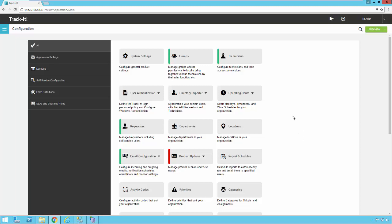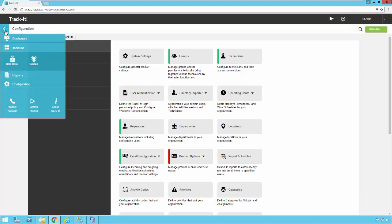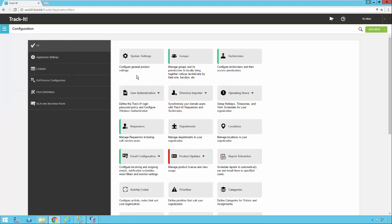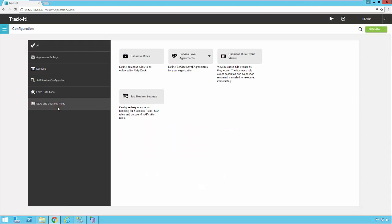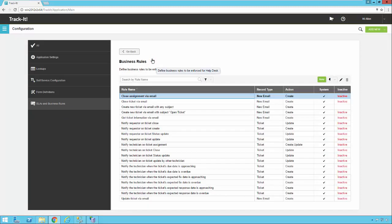I'm already in the new TrackIt system under Configuration. If you don't remember where that is, it's very easy to find — click on the menu, then TrackIt, then Configuration. We're going to go ahead and select SLAs and Business Rules and open the Business Rules section.